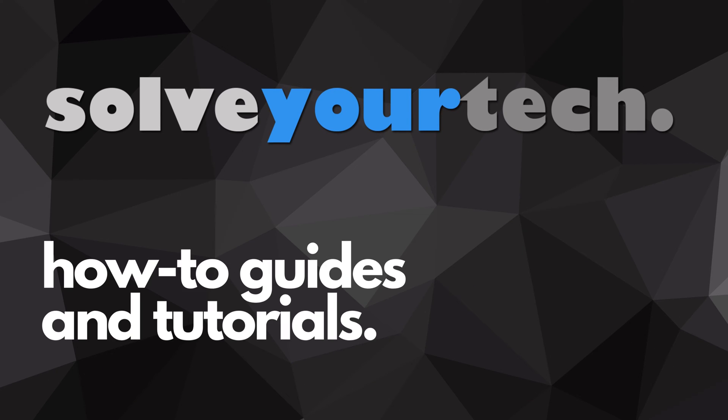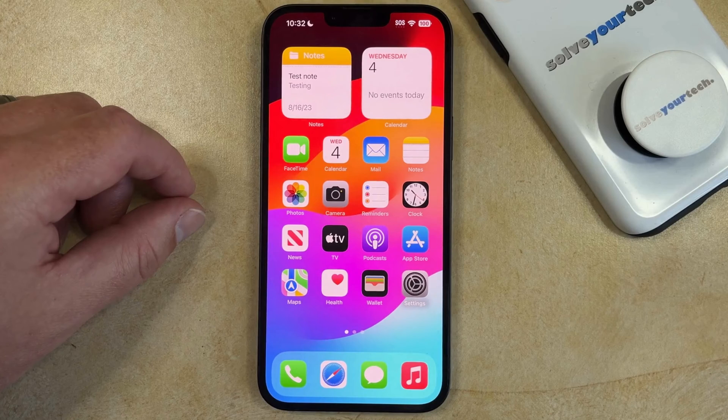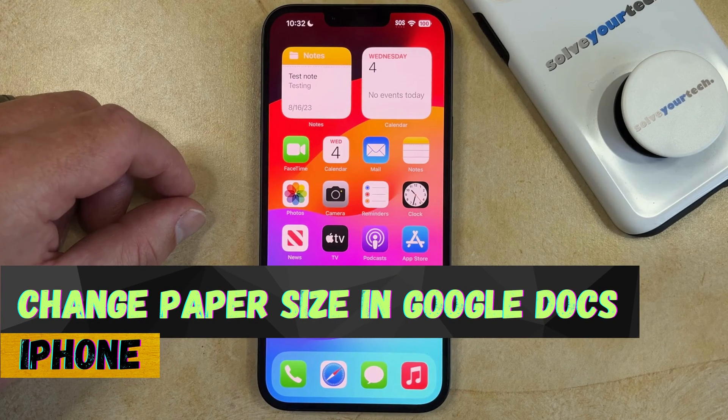SolveYourTech.com, your source for how-to guides and tutorials. Welcome to our video about how to change the paper size in Google Docs on an iPhone.